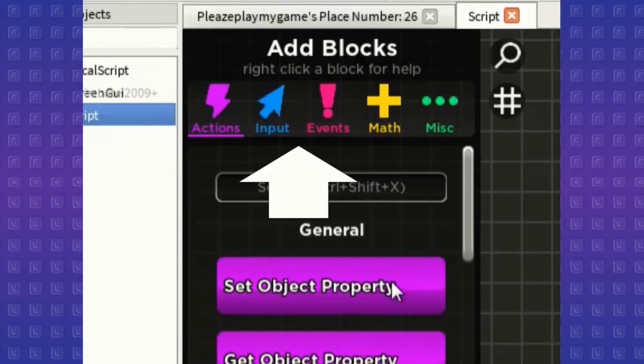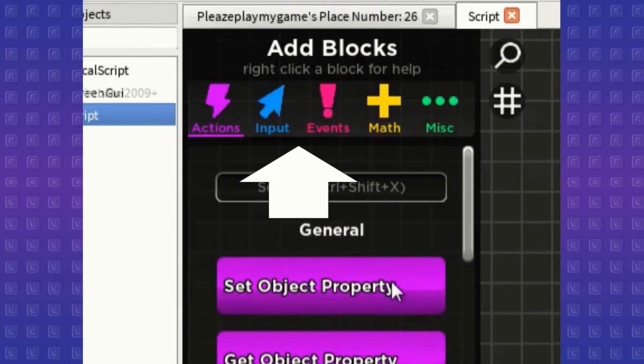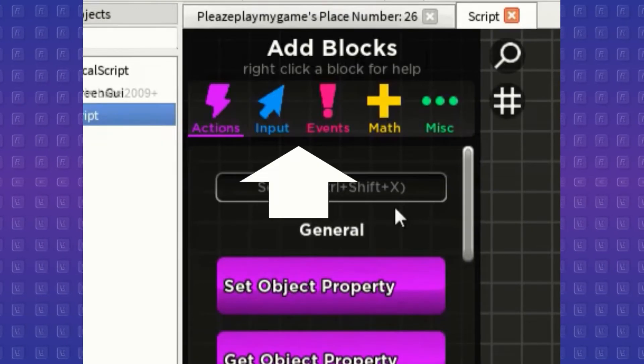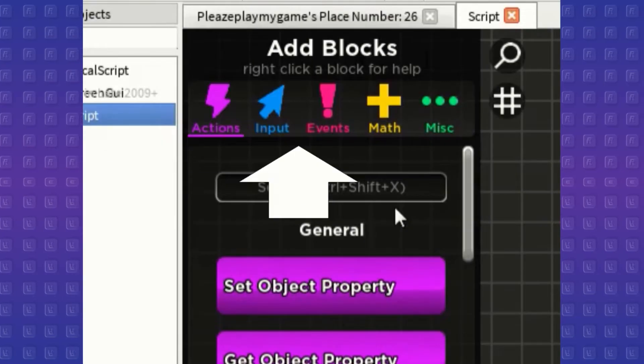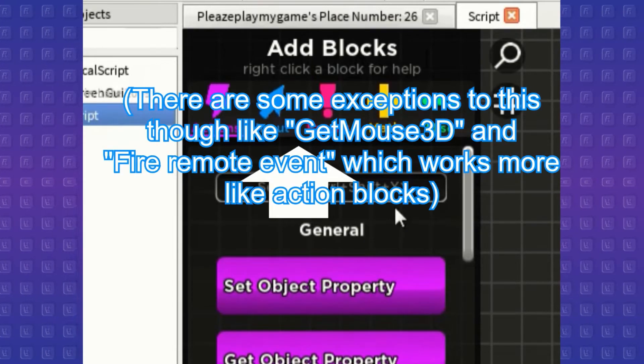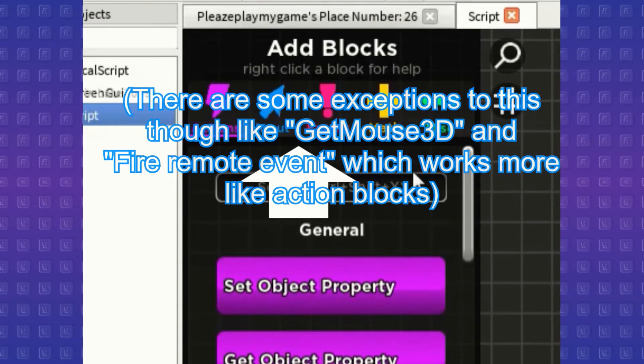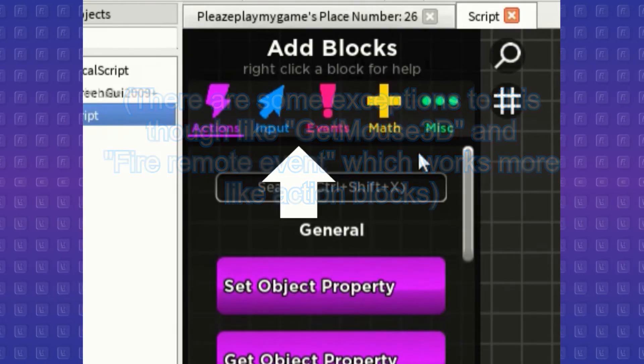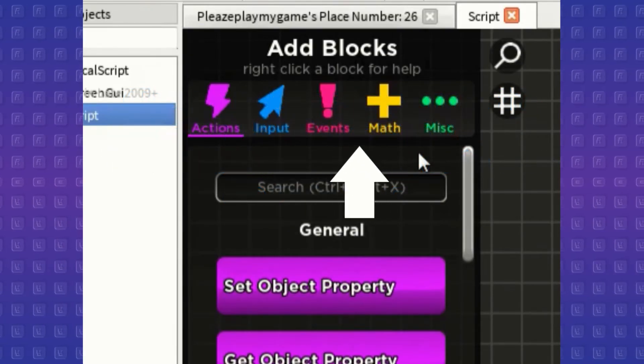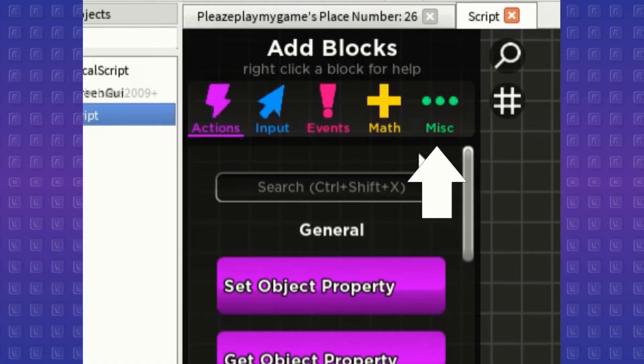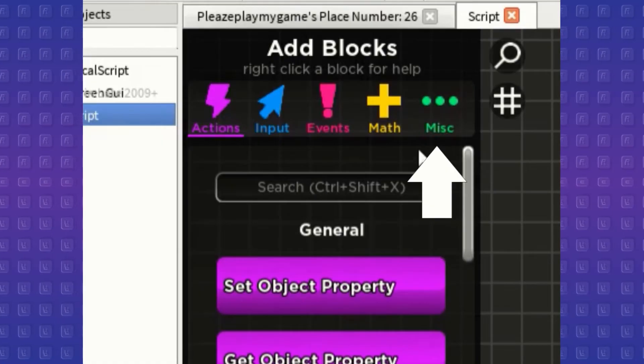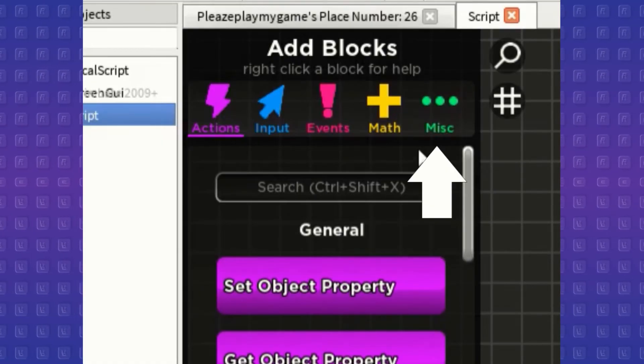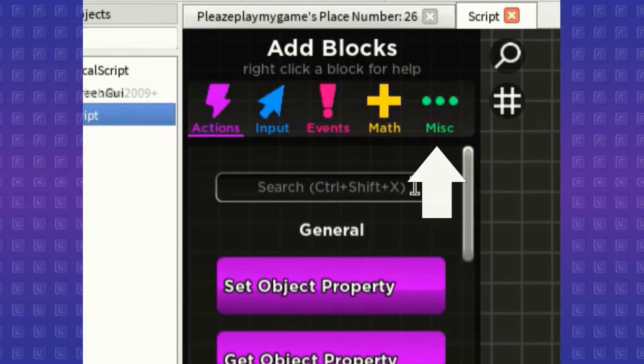Next are input and event blocks, which function similarly, in which they require some sort of input or event to happen in order for it to execute the blocks that it connects to. Until then, the blocks connected to them remain unran. And finally, miscellaneous blocks, which has commands that do specific, unique actions which don't really fit in the other four categories.